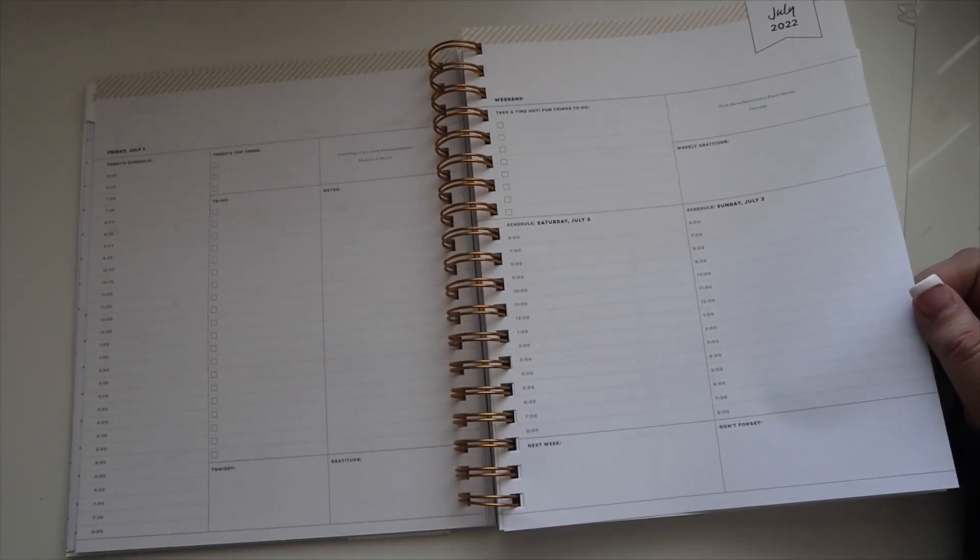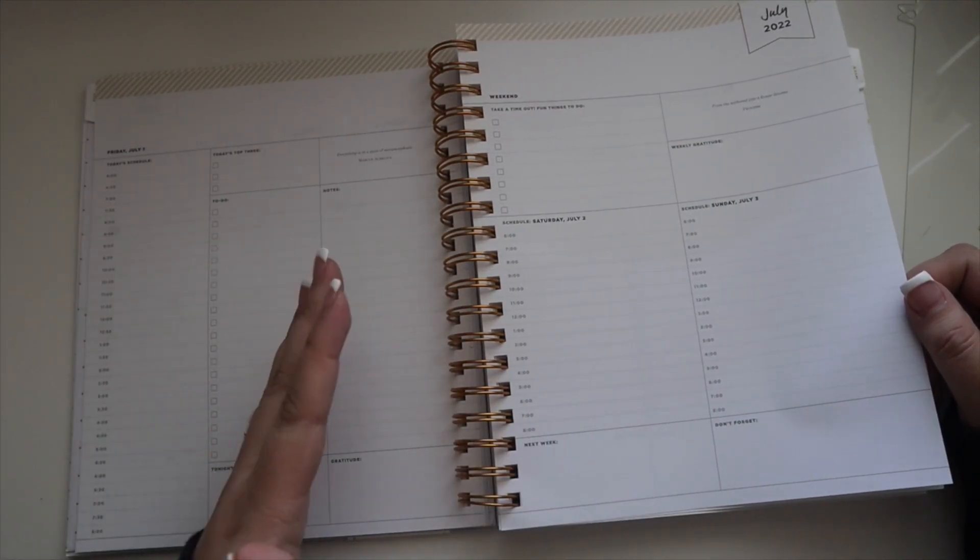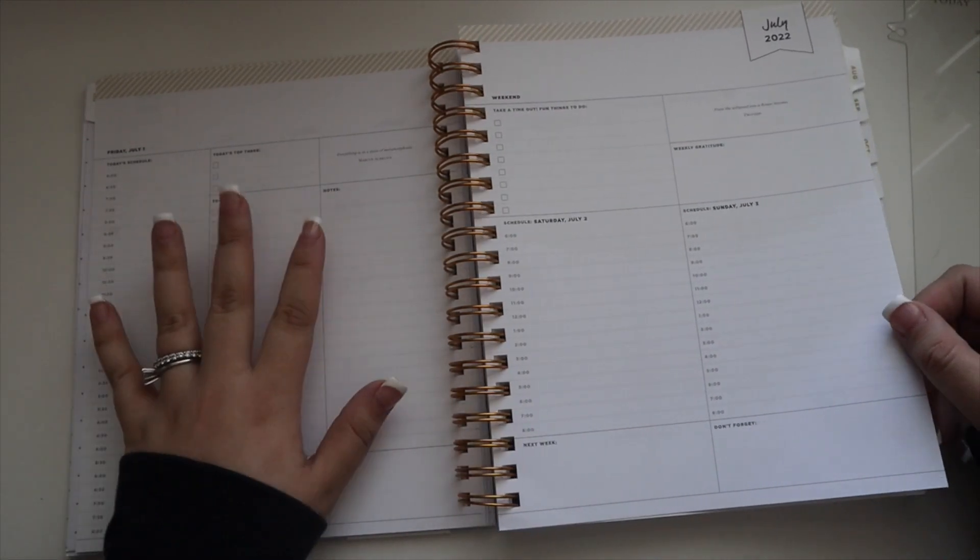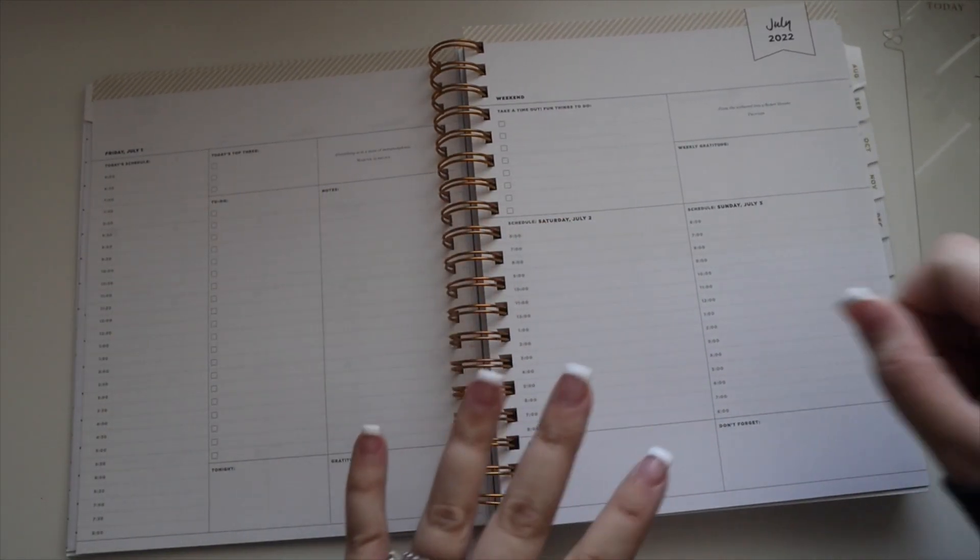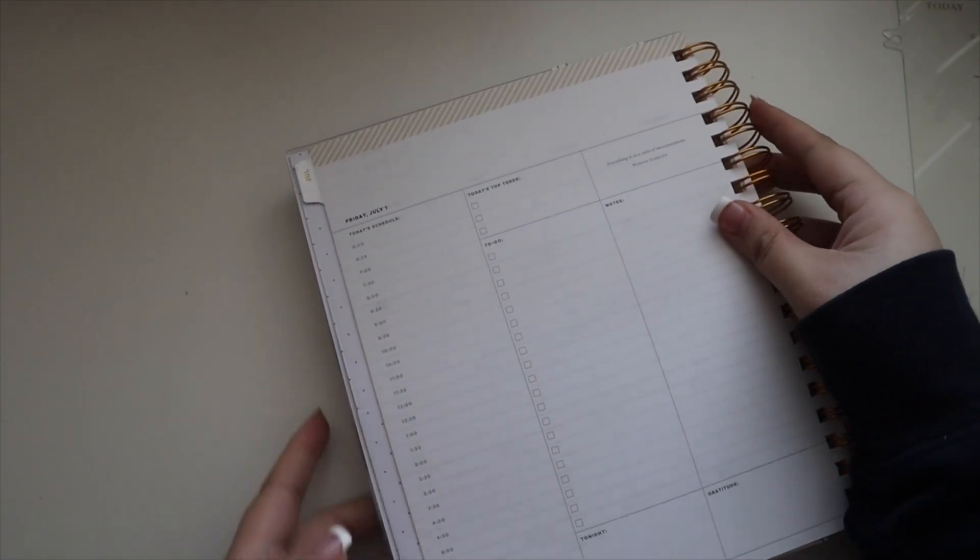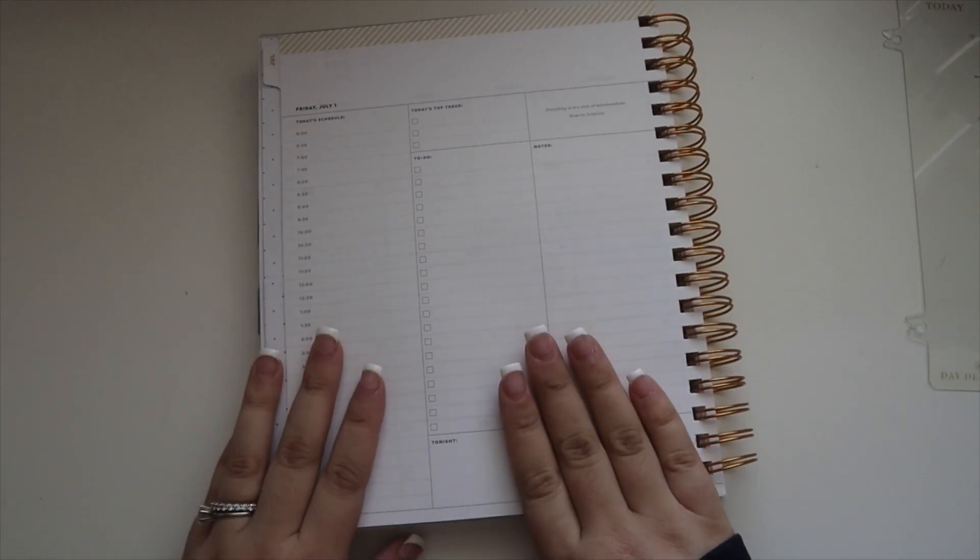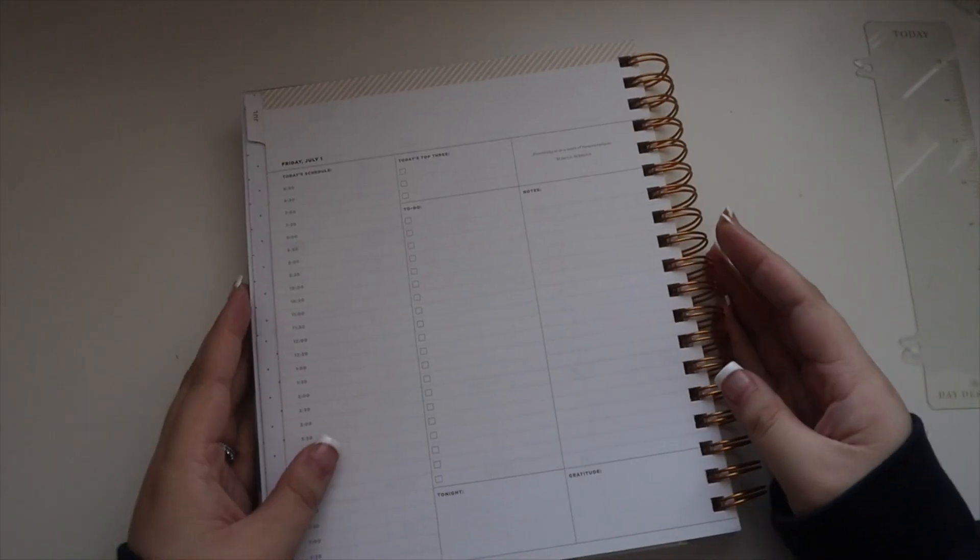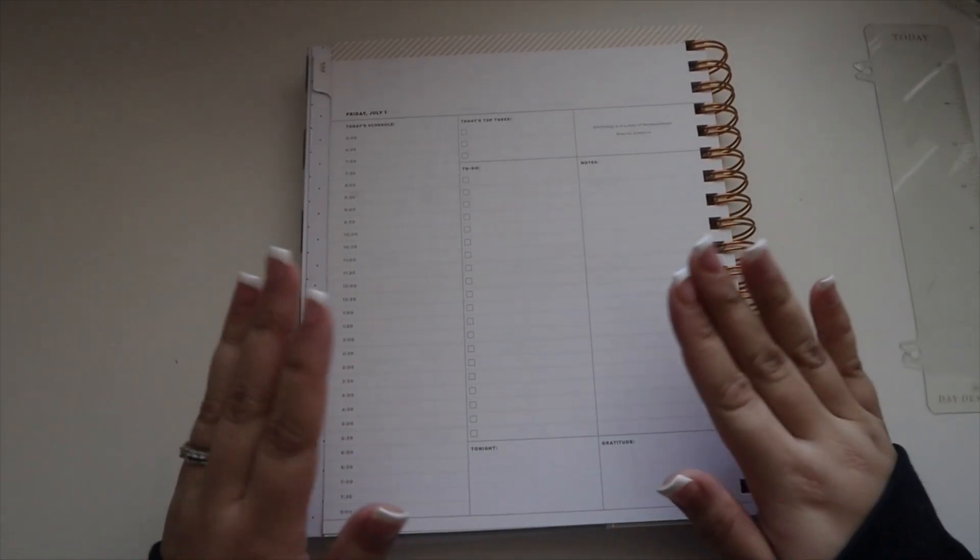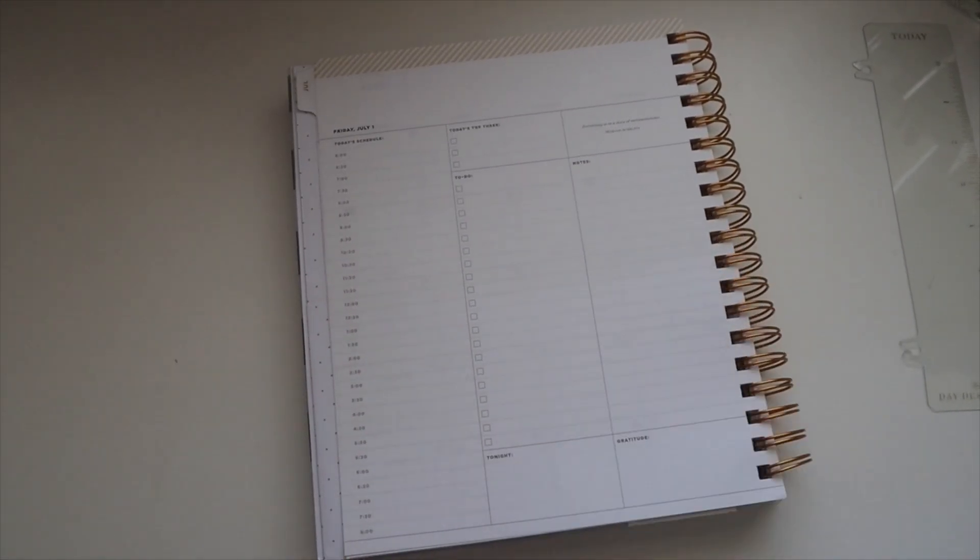Then you go into your weeks. Monday through Friday have a different page than the weekend. Here is what a full day looks like, and this is the main reason why I wanted this planner.